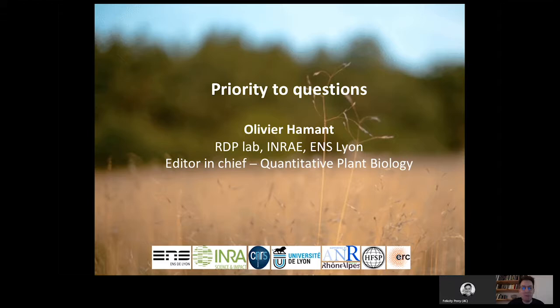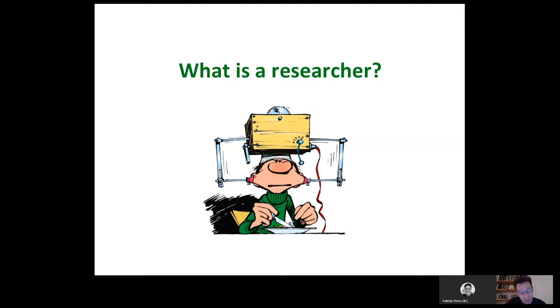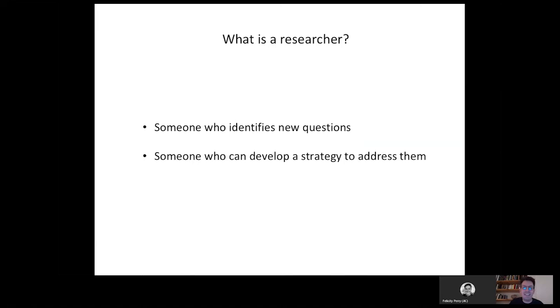Thank you for being here. I'm going to talk a little bit about questions, because I think that's at the heart of what we want to do in science and in this journal. So I'll start with a simple question: what is a researcher? As a researcher, we do two things — we identify new questions and we develop a strategy to address these questions. And usually we spend a lot of time on the strategy, but not so much time on the questions. So that's why I want to insist today on the questions.